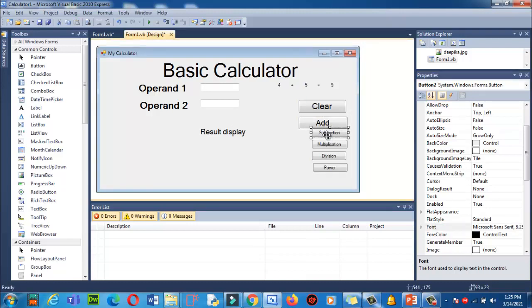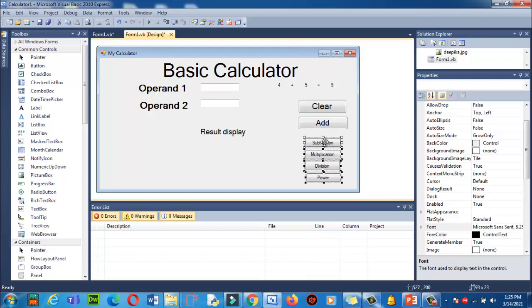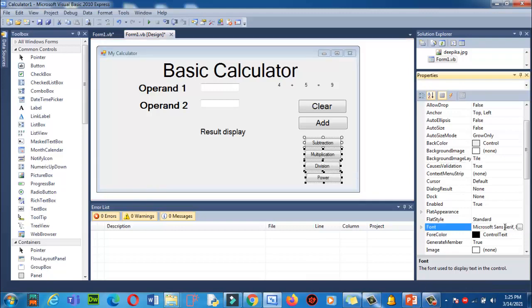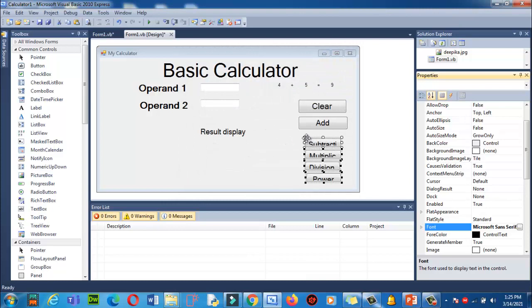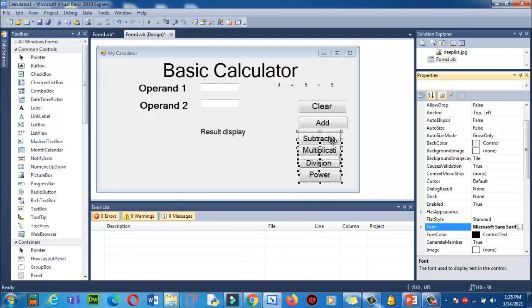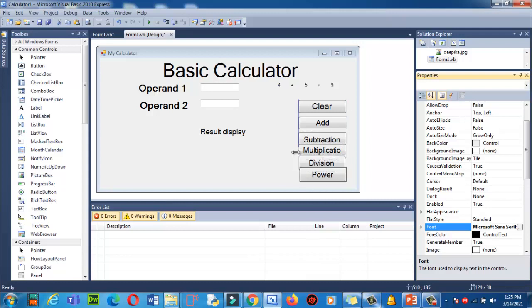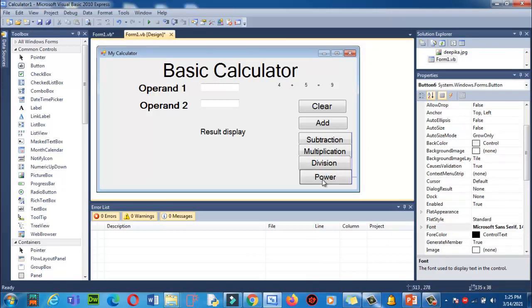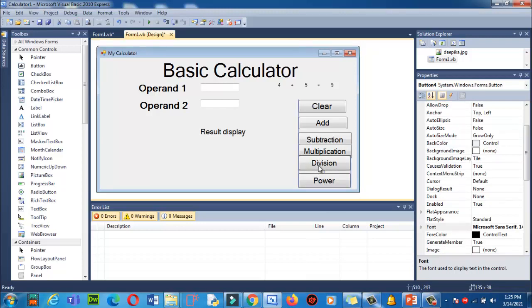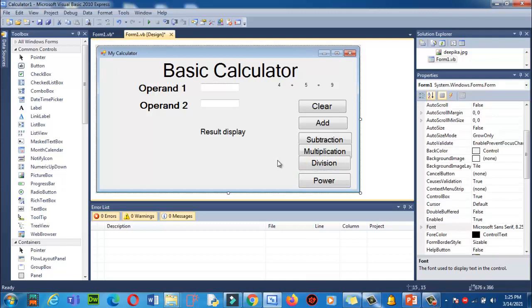Like that. Now I have selected multiple text boxes. Now I'm going to apply the font size 14 over here. Now let's increase. Now they all are visible.